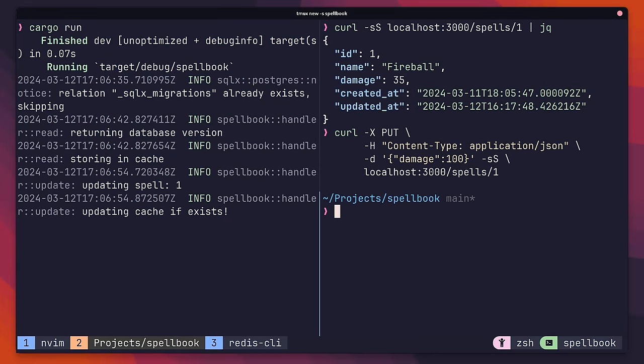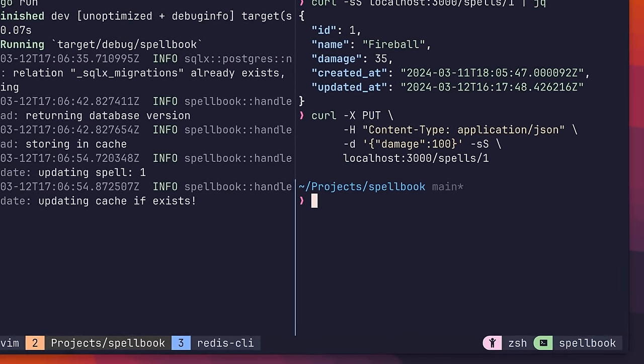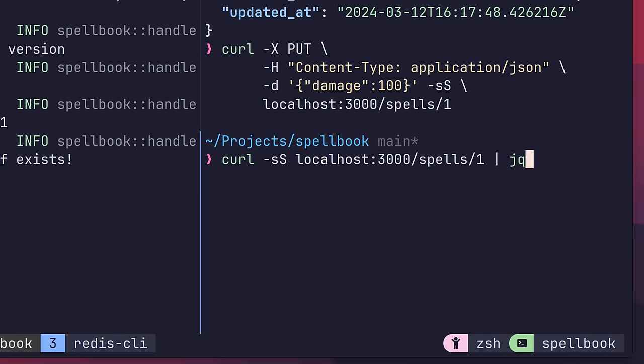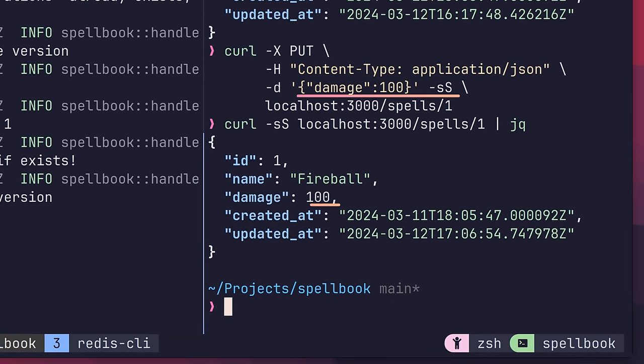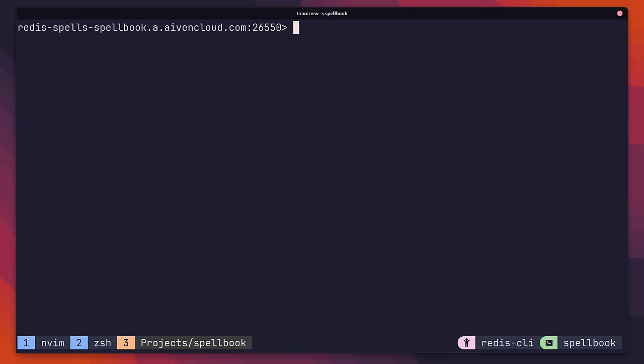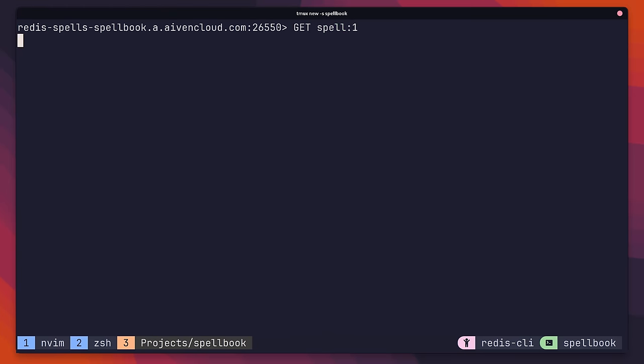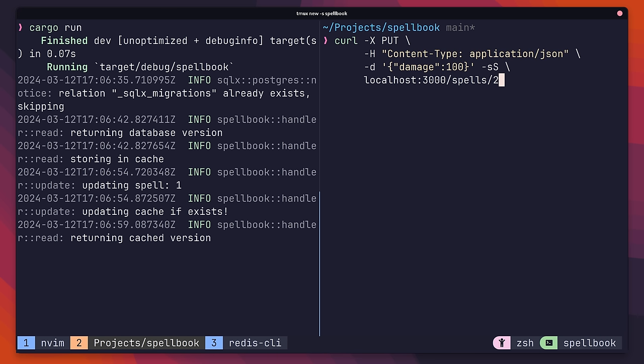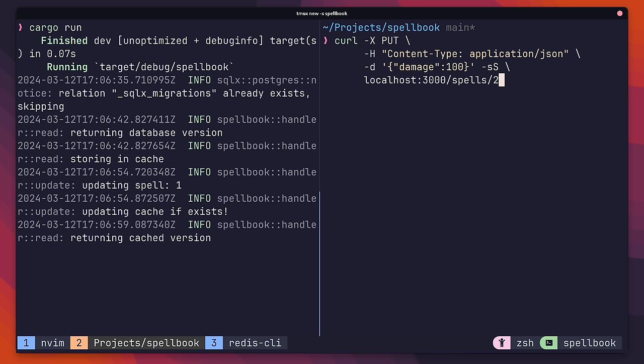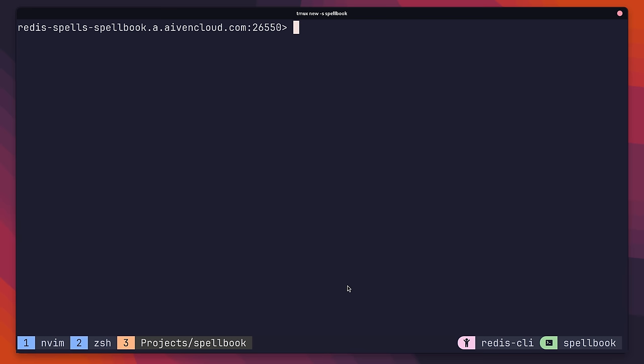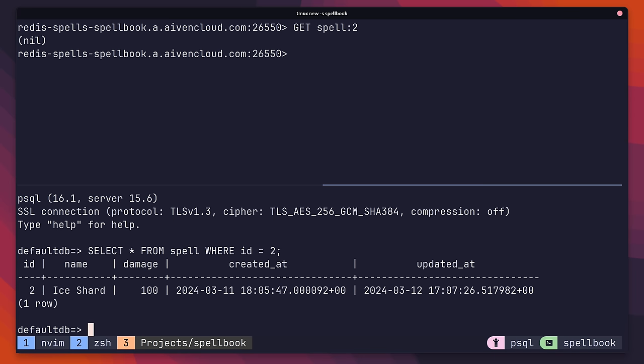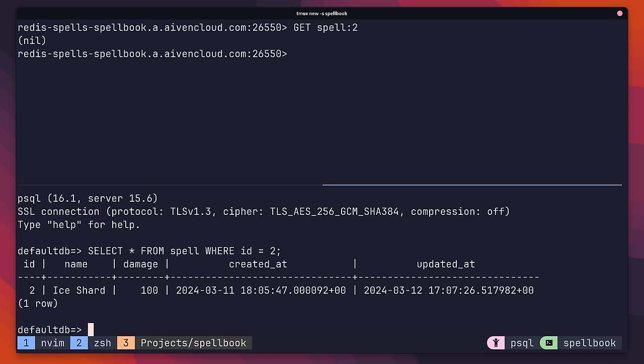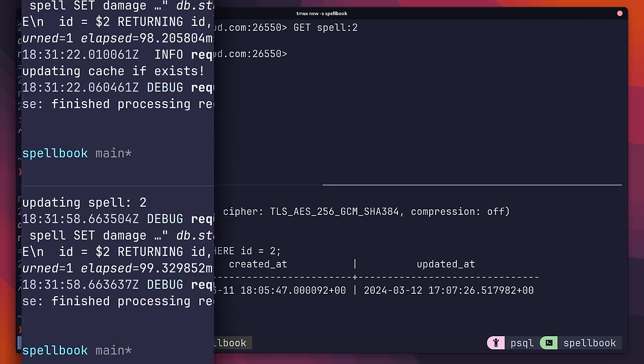If I send a put request to a spell that has been cached, the next time I request it we'll see the updated damage value. We can also see this updated value inside of the Redis instance. However, if I send a put request to a spell that hasn't been cached, if we check our Redis instance we can see that no key exists. But the update did apply to the model inside of Postgres. This shows that our write-through caching logic is working as expected.